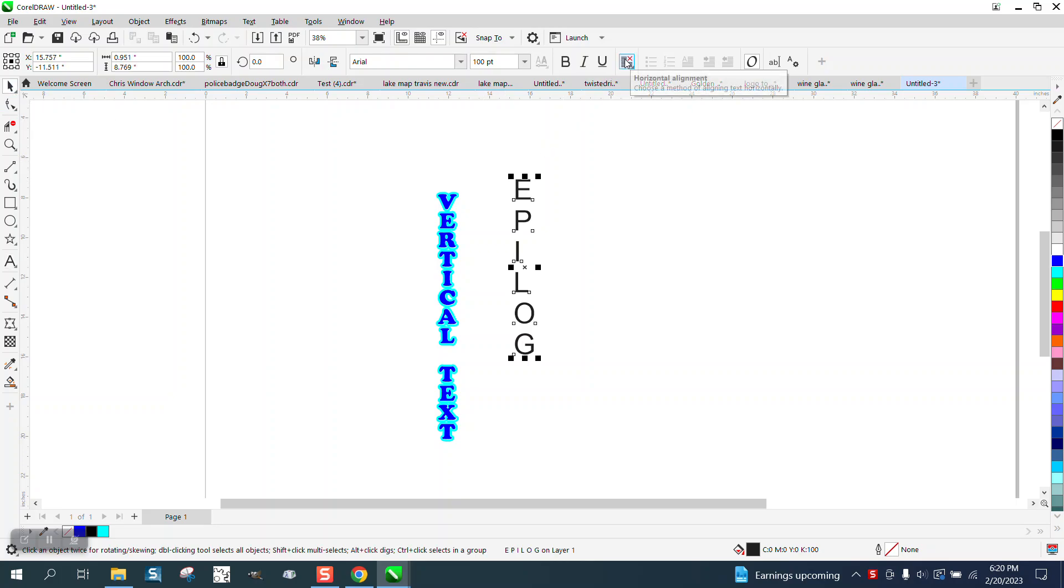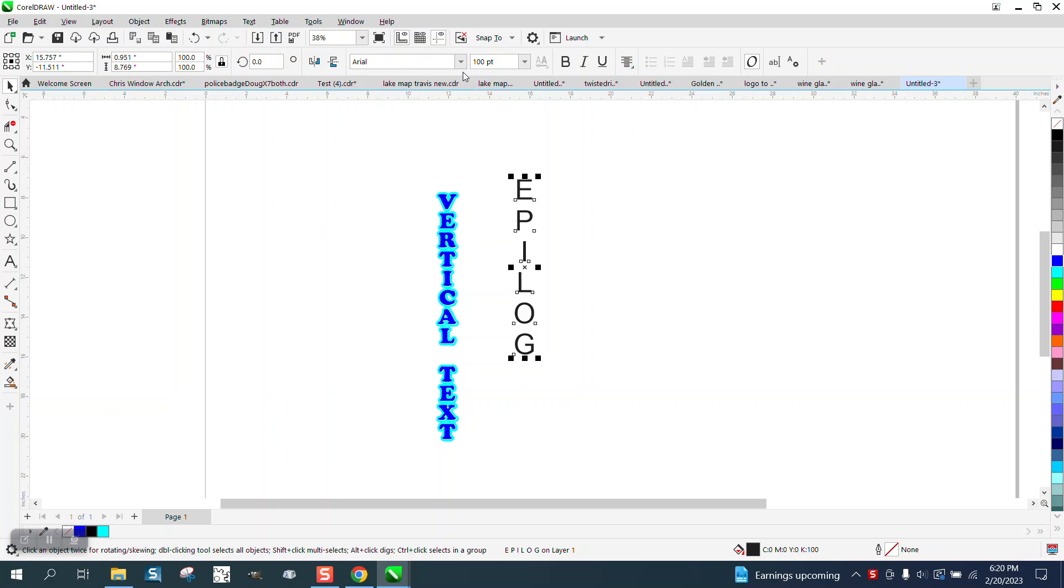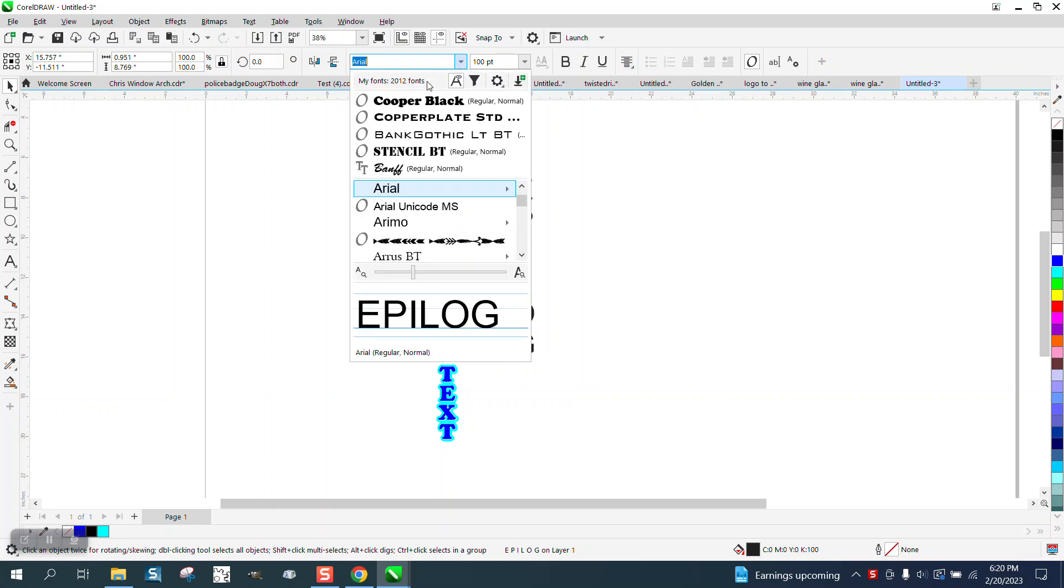But we can go right here and go center justified. Now I'm going to change that font to that Cooper Black that I kind of like.